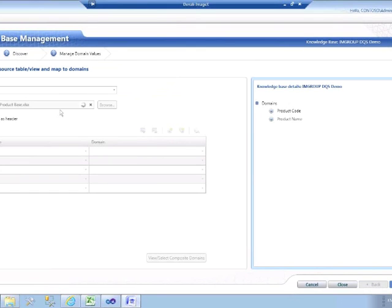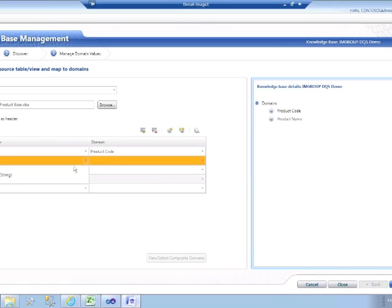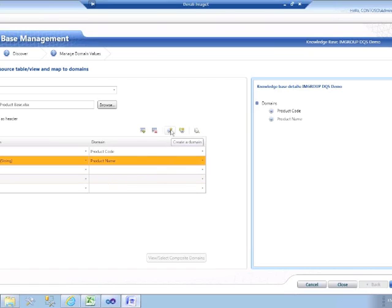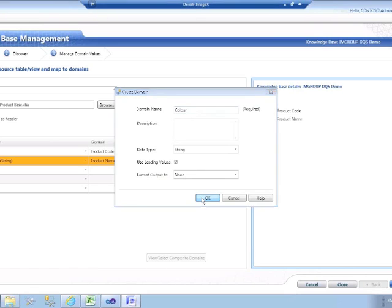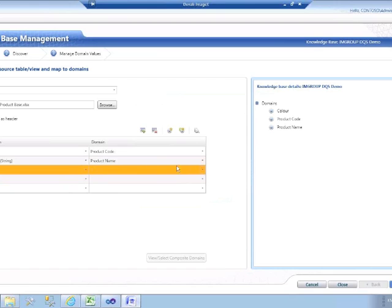I'm simply going to map the source columns within that file to the domains within my knowledge base. Product code already existed, and as you can imagine, having practiced this demo many times, it's remembering that mapping. It's very easy to add the extra mappings just through the drop-downs. There was also an extra column in my file called color, so I'd like to also bring that into my knowledge base. Even from within this screen, I can click on Create a Domain and create a new domain interactively called color, and I will now map that to the file.